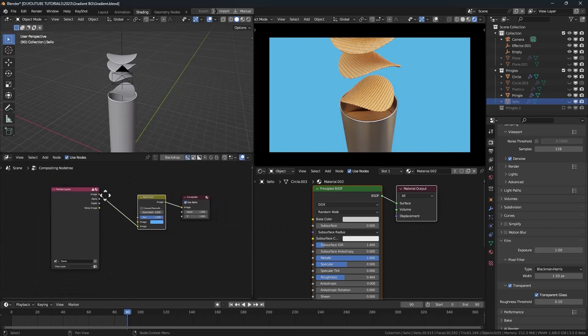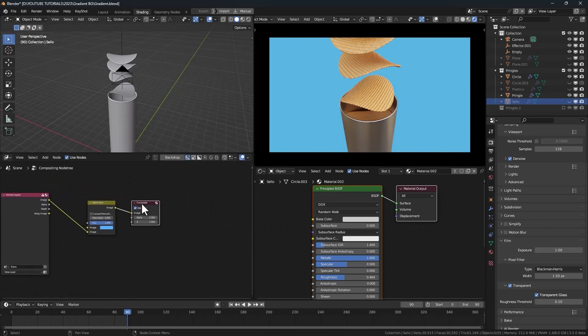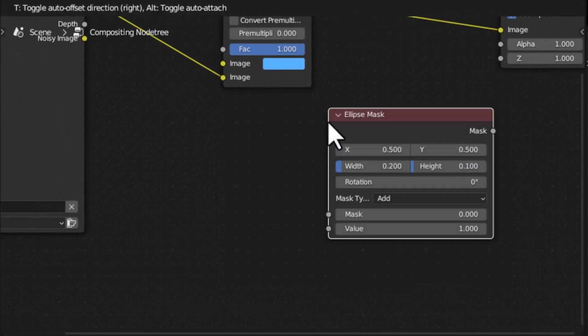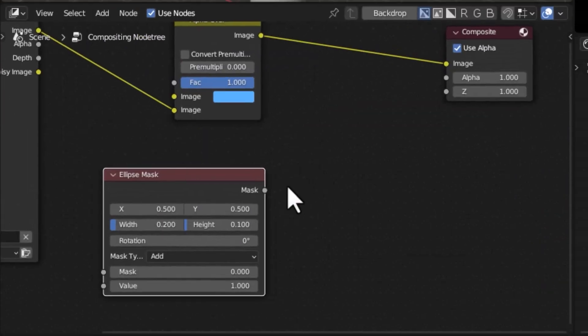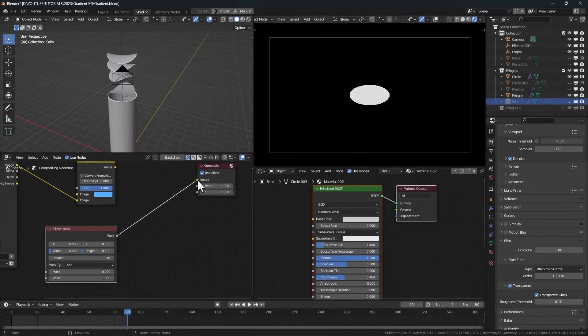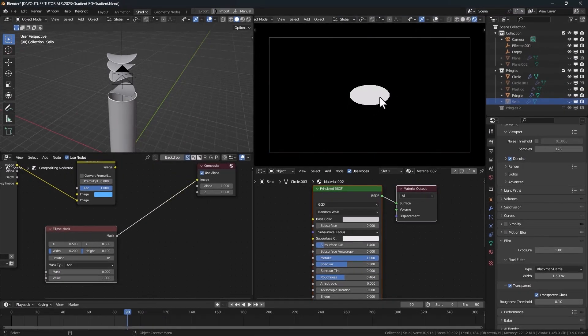Let's move these nodes a little bit, add a mask, in this case an ellipse mask that's connected to the Compositor. Now we can see the mask on the viewport.